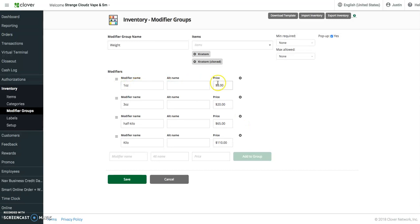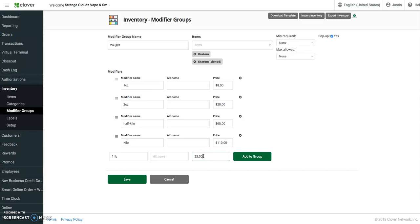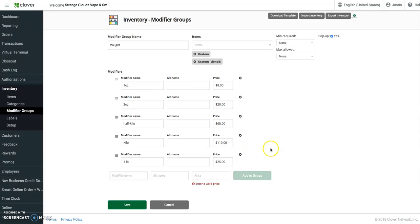One ounce is eight dollars, three ounces is twenty, and so on and so forth. If we were to add a group to this, I'm just going to put some placeholder text in here. Just add a price of twenty-five dollars, and that will add the modifier name to this.